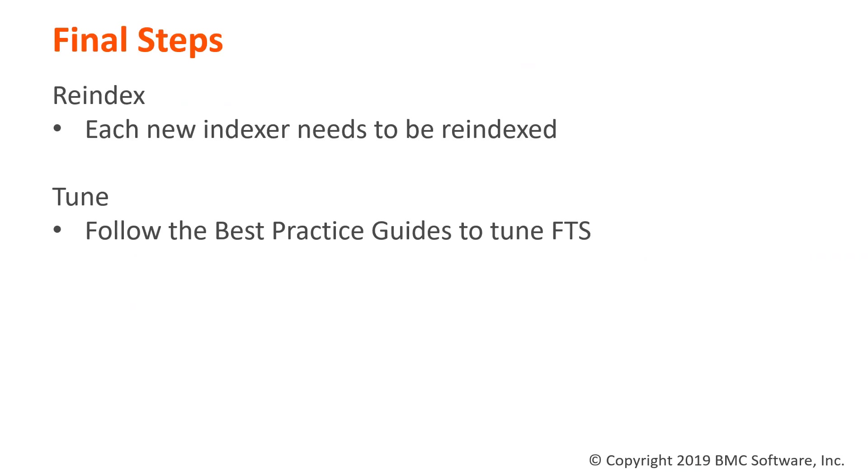The last step is to follow the best practice guides to tune FTS. For the searcher and indexer servers, I set up just the default settings. But in your environment, you're going to want to tune based on best practices or by the specific needs in your environment.